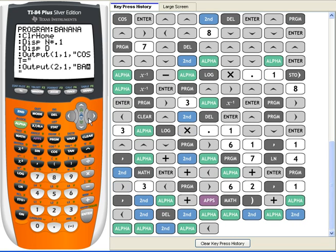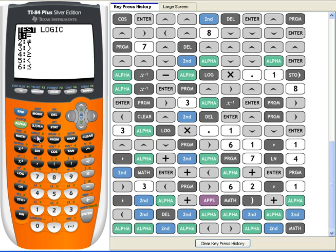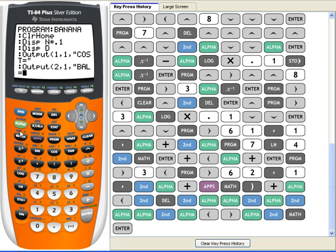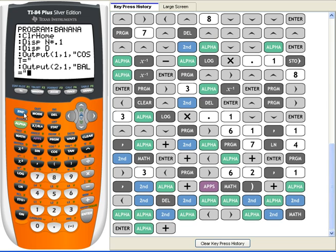And I'm going to do the same thing with the balance, but in the second row because this is in the first row already. I'm just going to put BAL because I'm sure it won't fit. And that's about it for this program so far. So let's see if it works.